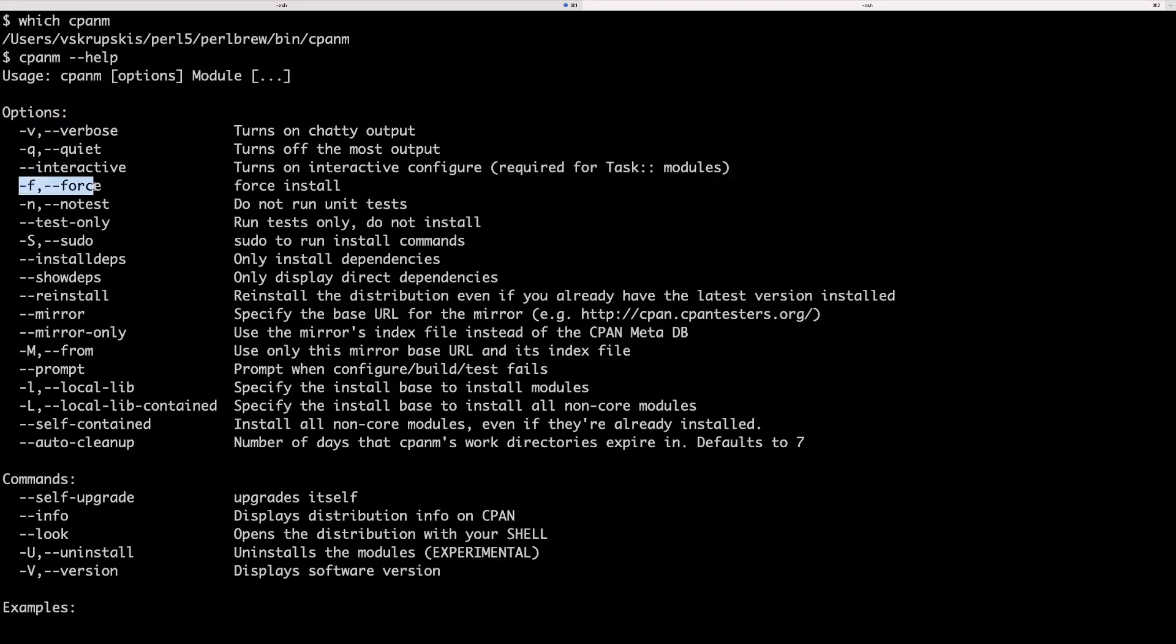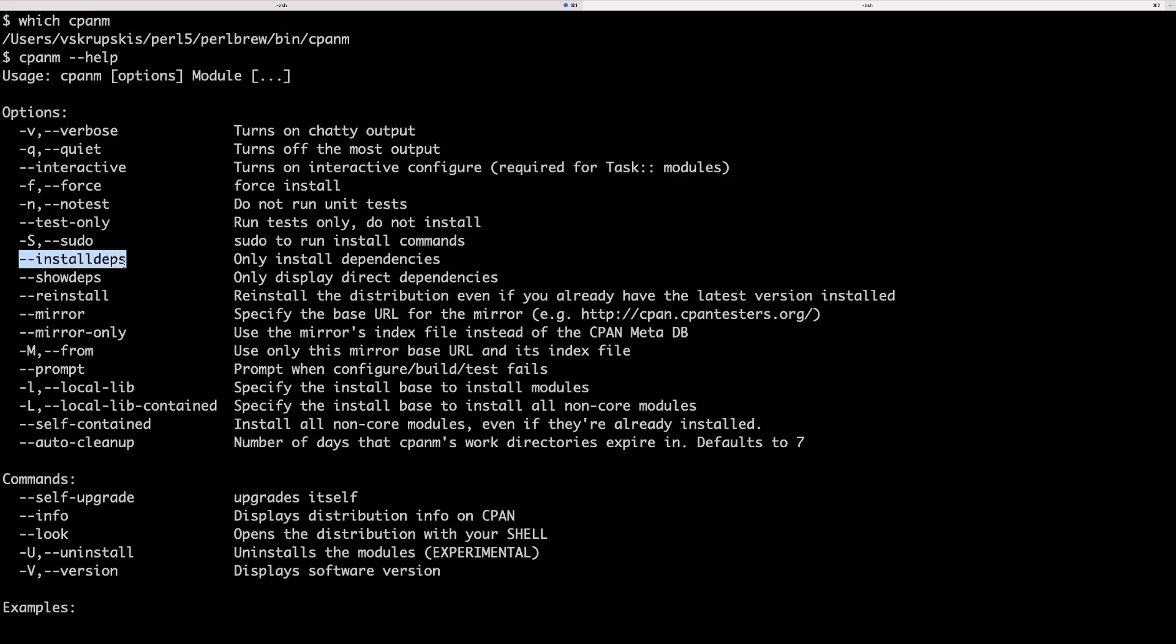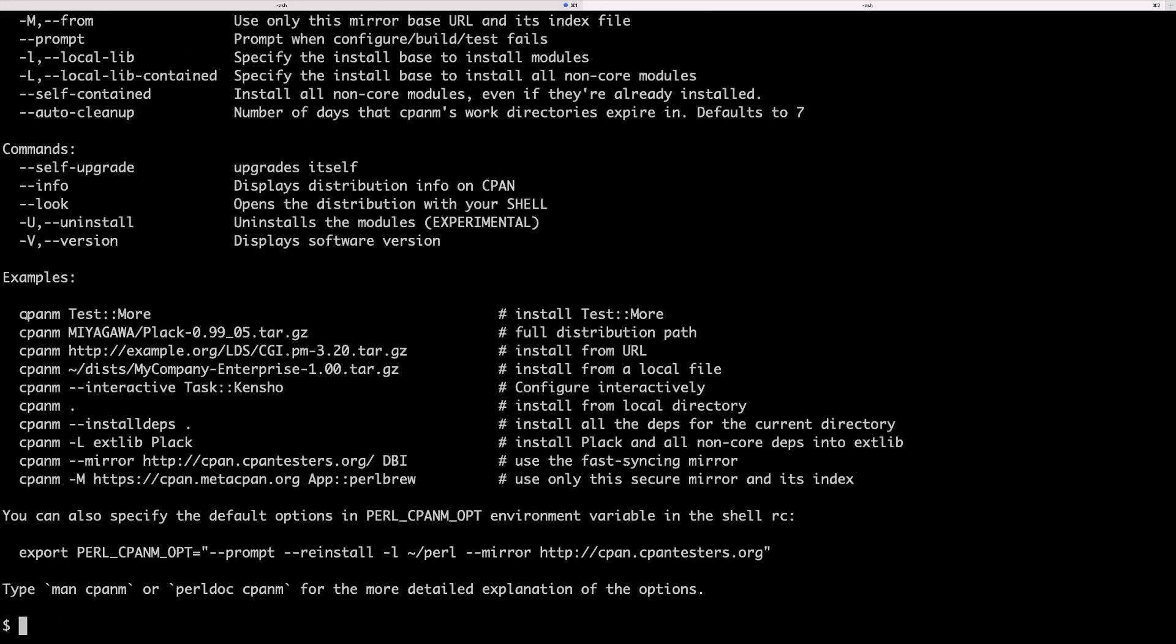You can also force install modules in case there are some dependency issues but you're fairly certain the module is going to work anyway. And usually when modules are being installed they also run tests and you can specify a flag not to run those tests. And you can also install modules from a file which is quite handy because you can keep track of all your modules in a file and then run cpanm install deps and provide a cpan file which has all the modules that need to be installed. And there are others to explore but we will focus on the simple command which is cpanm and the module name to install a specific module.